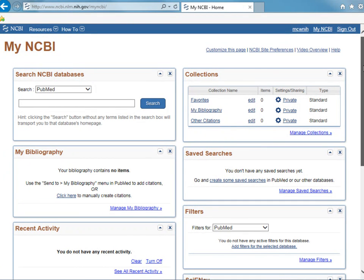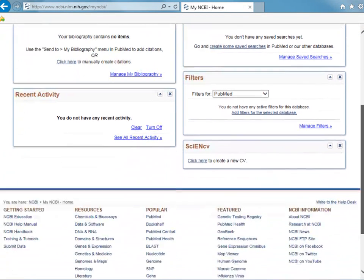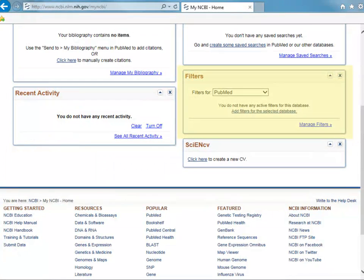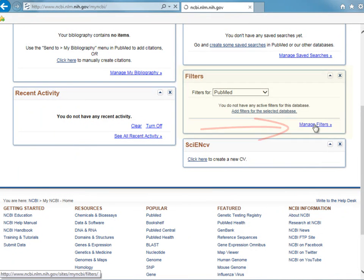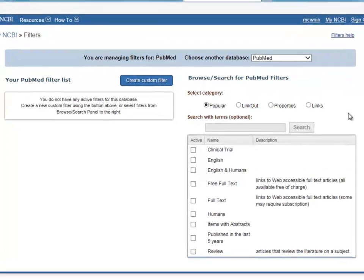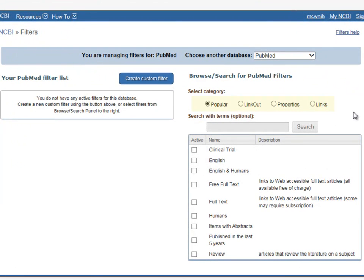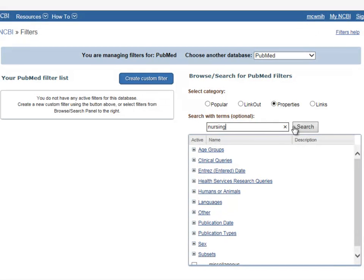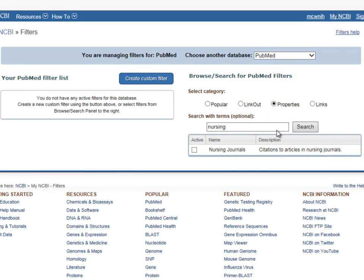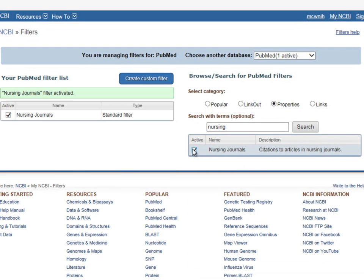Set up the Nursing Journals filter by locating the Filters section and clicking Manage Filters. Then click the Properties radio button and type Nursing into the search box. Check the box next to Nursing Journals to add this to your PubMed filter list.